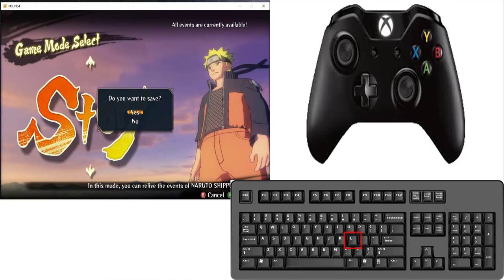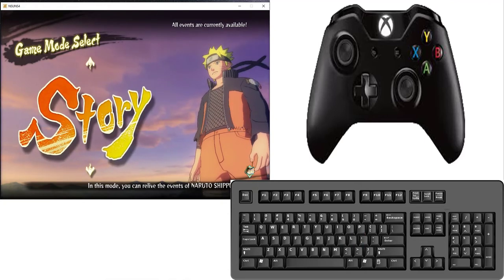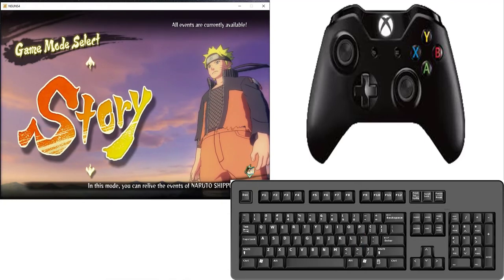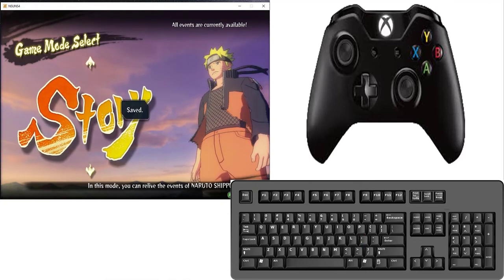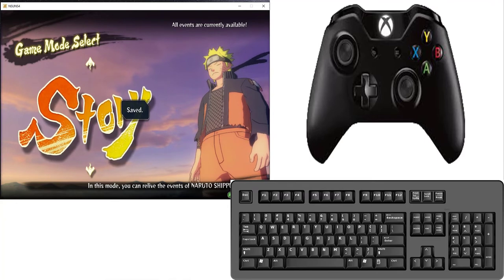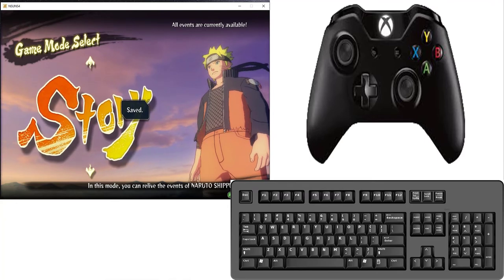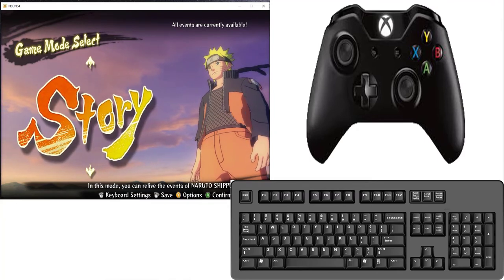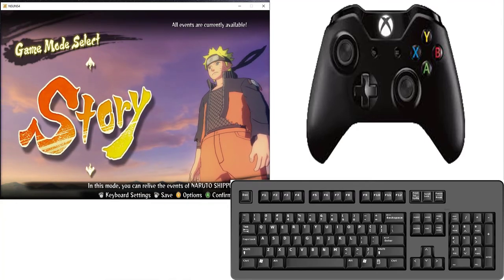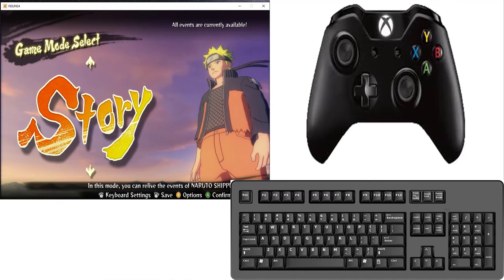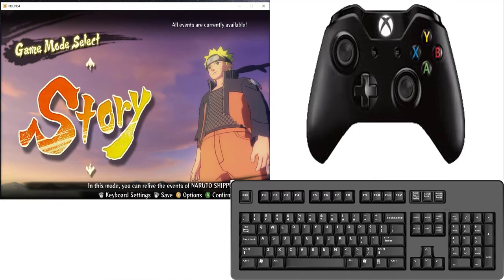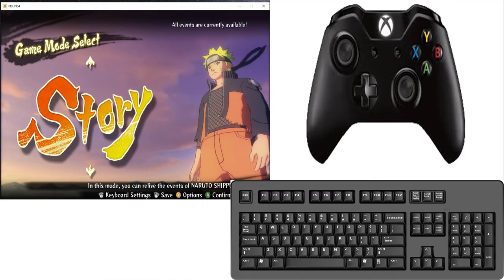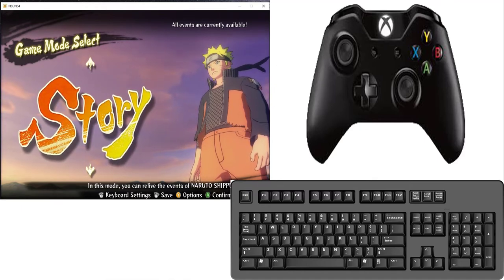And now press again H for confirm. And now gamepad controls are remain same.